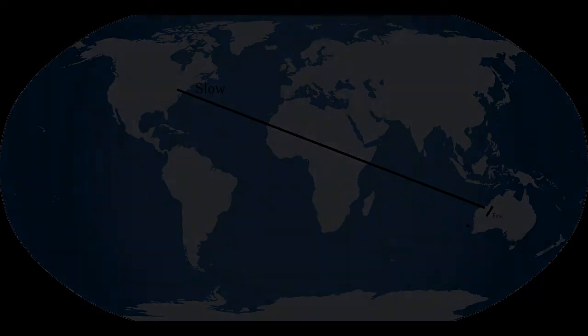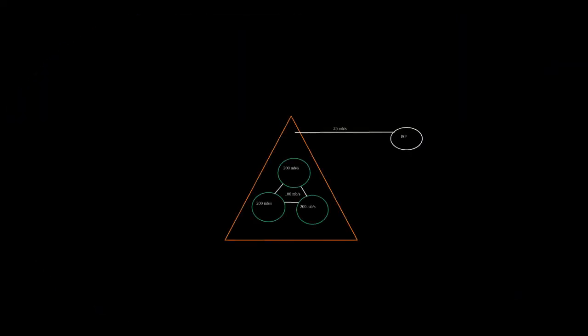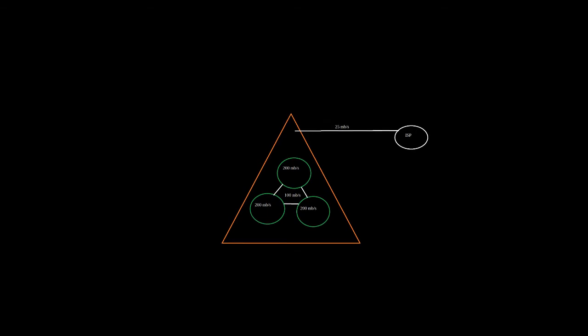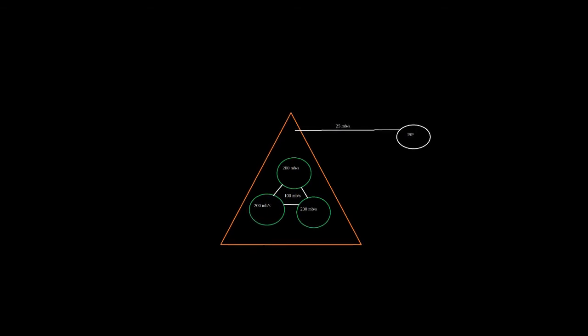Finally, one more quick example, this one a little bit more technical. Let's say there are three LANs, local area networks, each consisting of 100 devices using IPFS. Communication between devices within the same LAN is 200 megabits a second.